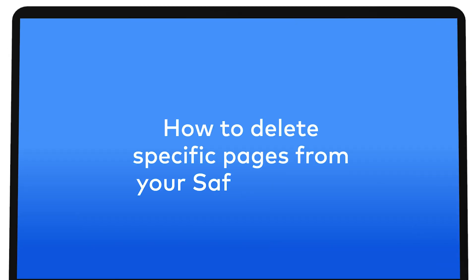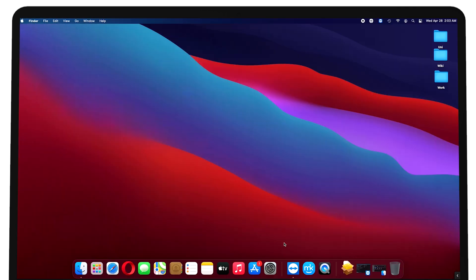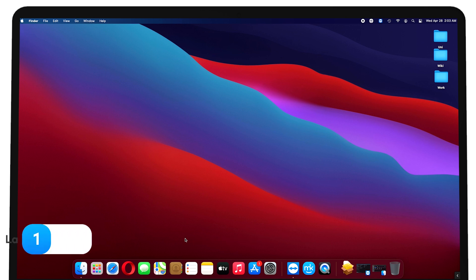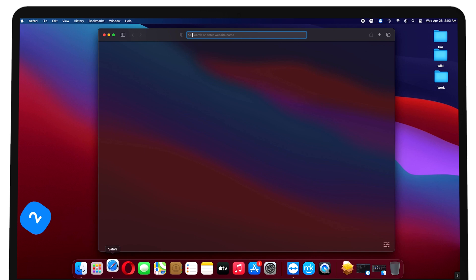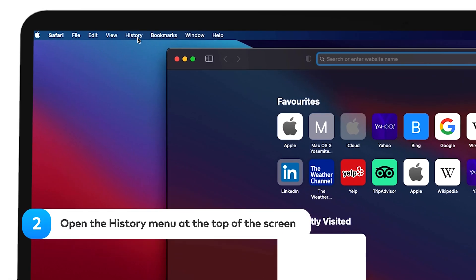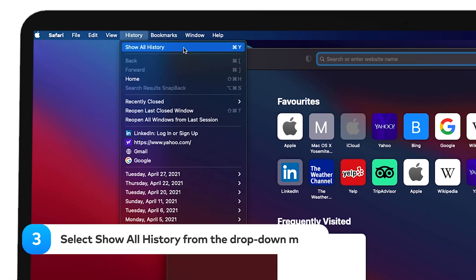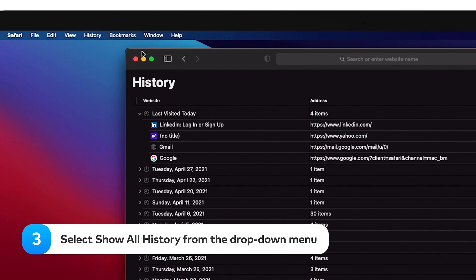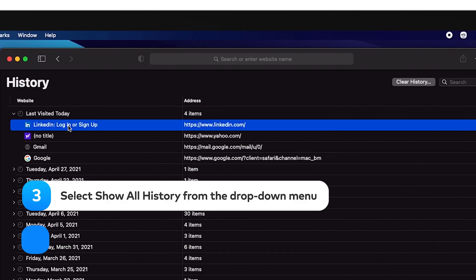How to delete specific pages from your Safari history. If you only need to delete one link from your Safari history, do the following. Launch Safari. Open the history menu at the top of the screen. Select show all history from the drop-down menu.